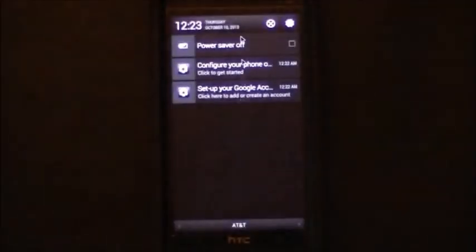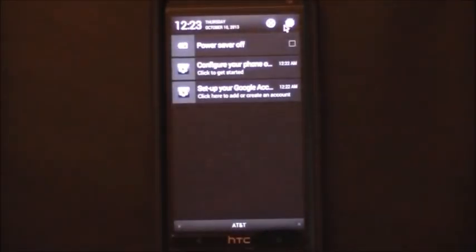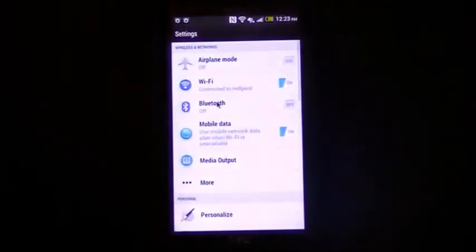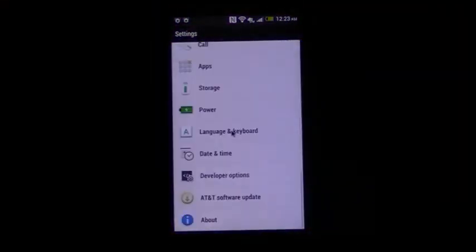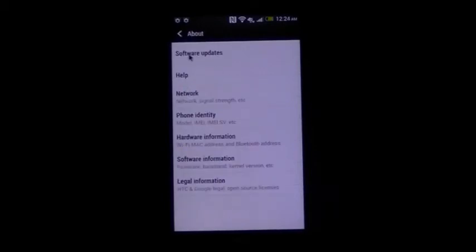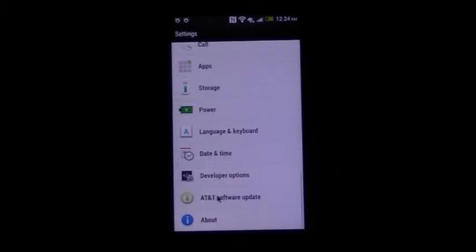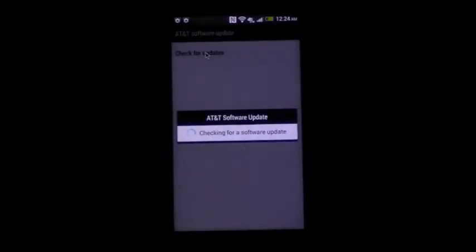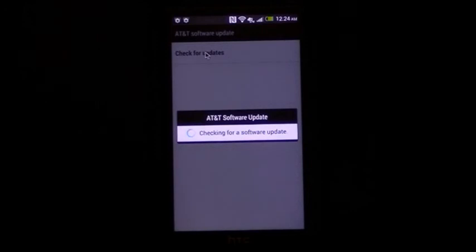So we should be ready to go into settings and scroll down to the bottom and you should see the AT&T software update. Make sure that we're not choosing the option that's in about and then software updates. We actually need to choose the AT&T software updates. And then just touch or click on check for updates.